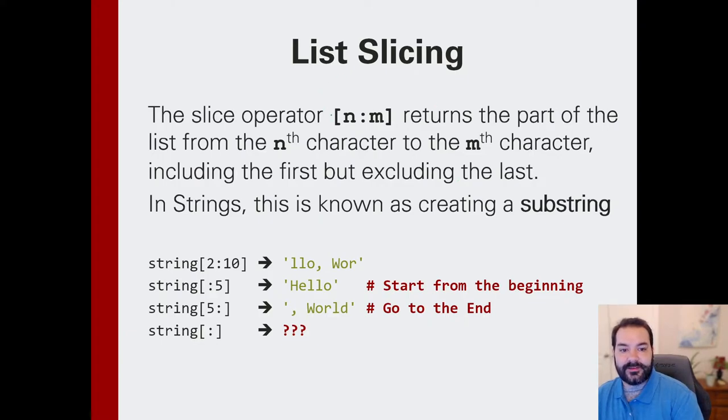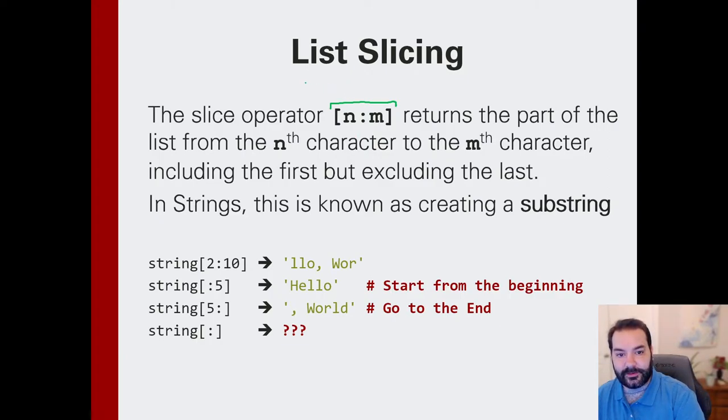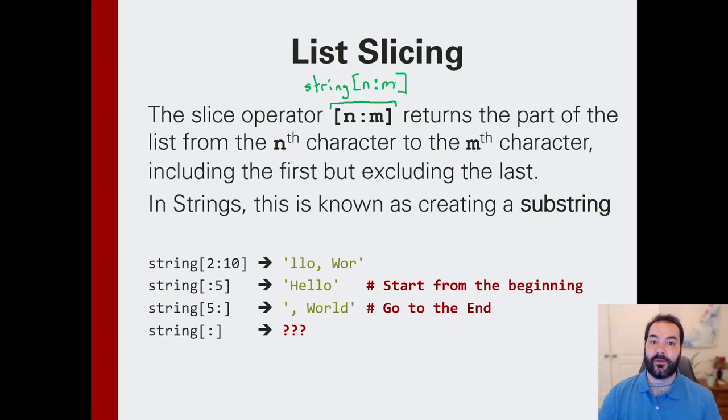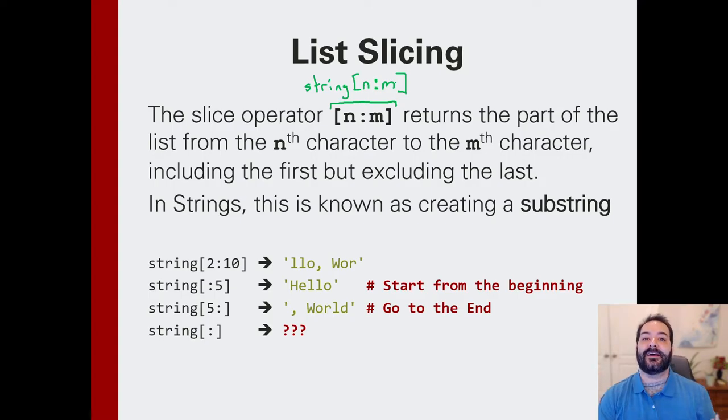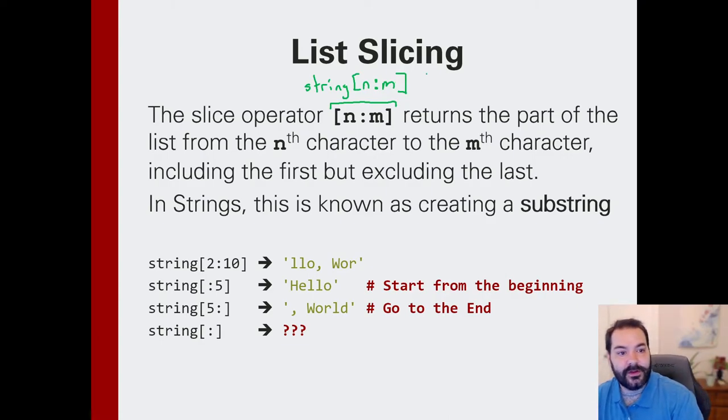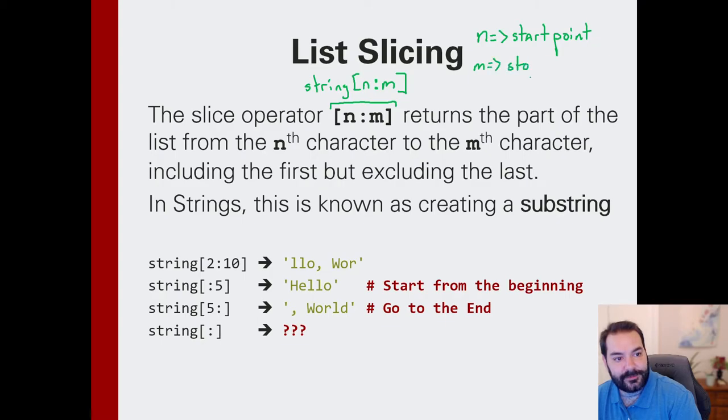Slicing basically says that if I give it this parameter, or if I use a list, if I give a list some n colon m, what I'm saying is I want to create a sub list from my list, and I need to specify a starting point and a stopping point. So n is the start point, m is the stop point.